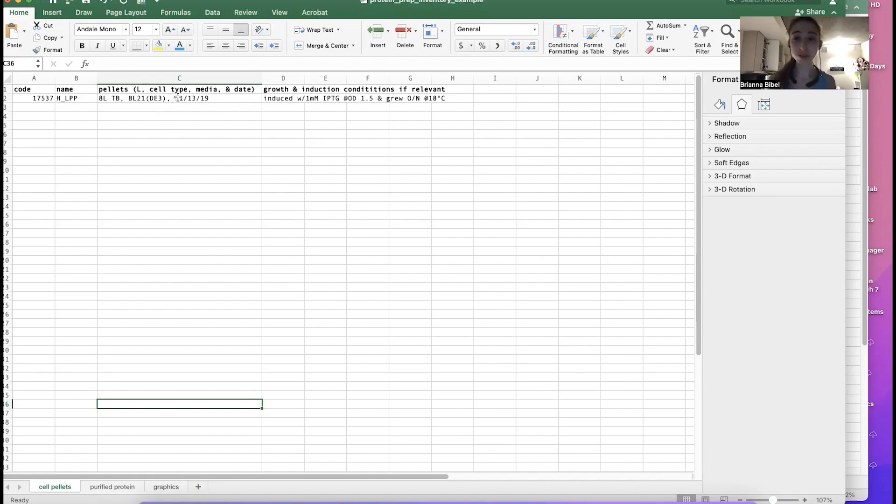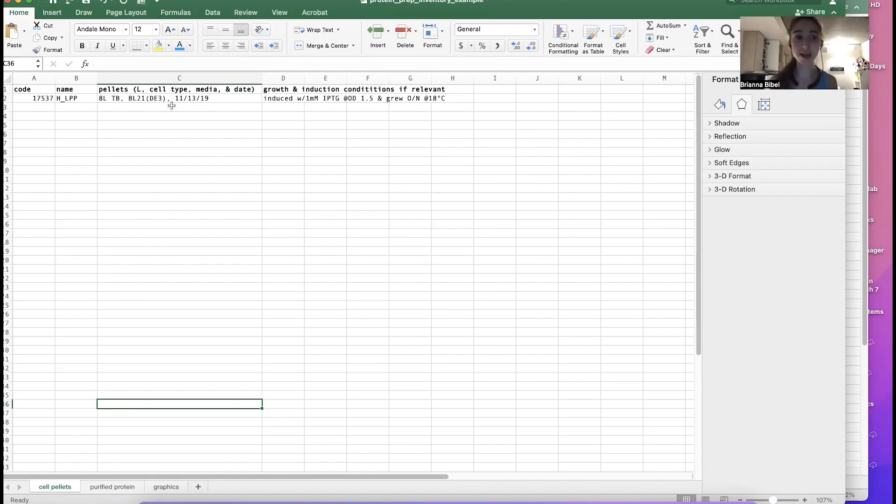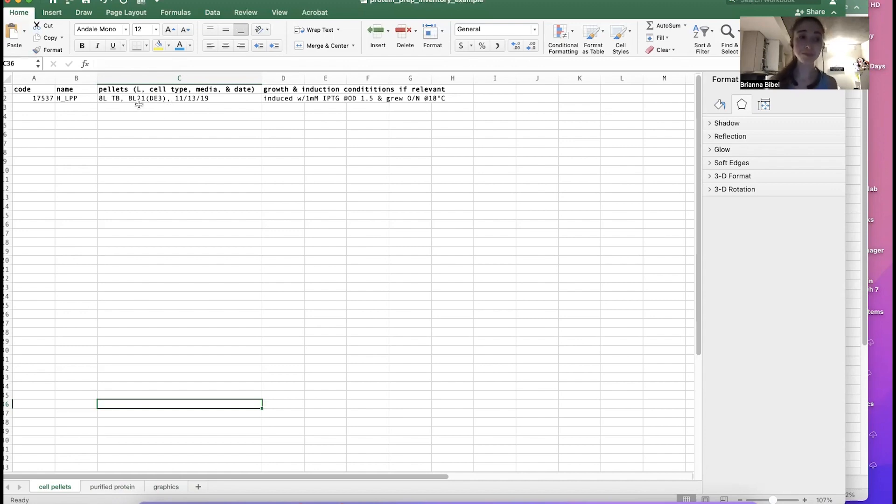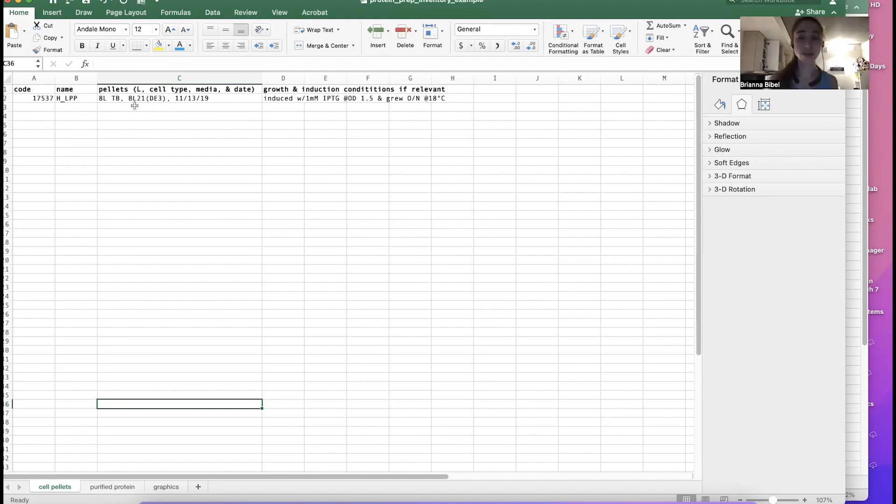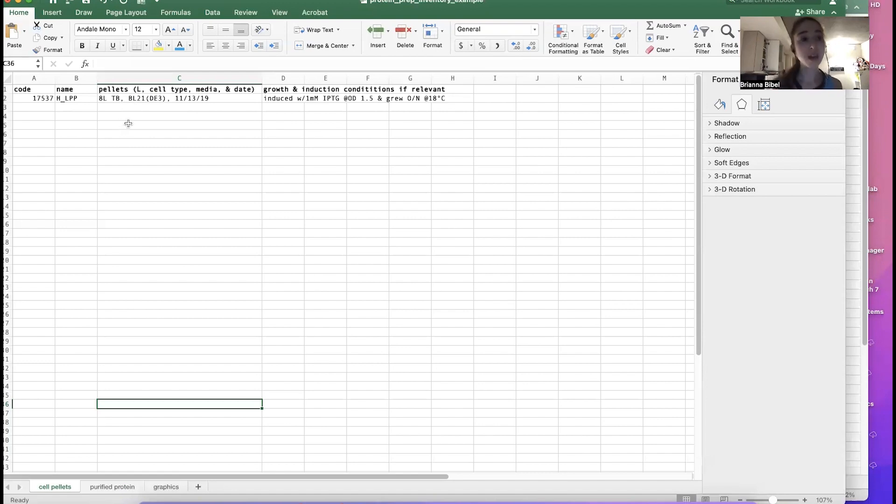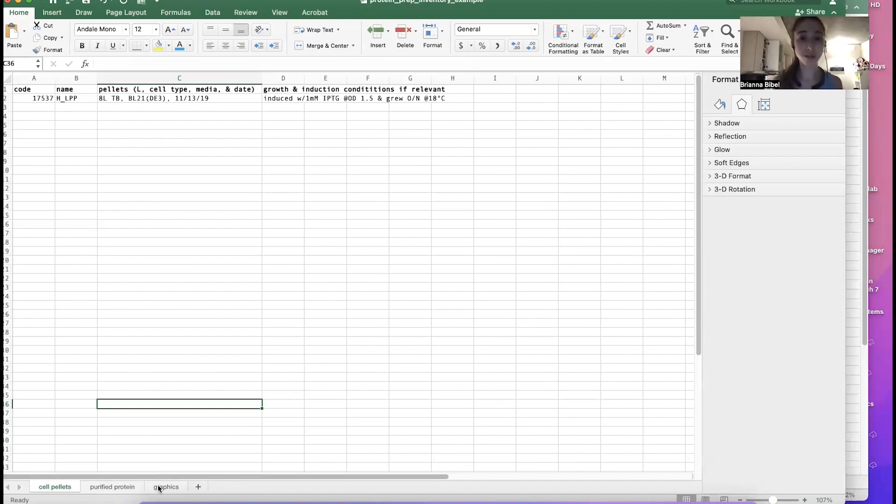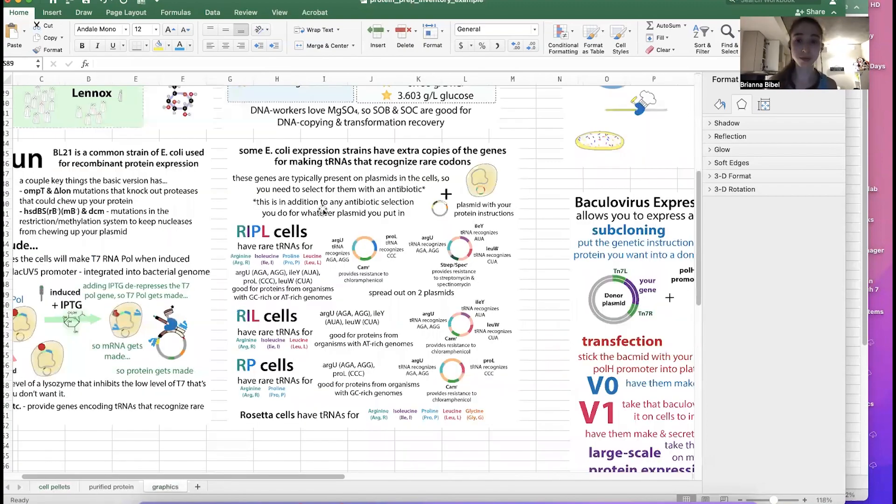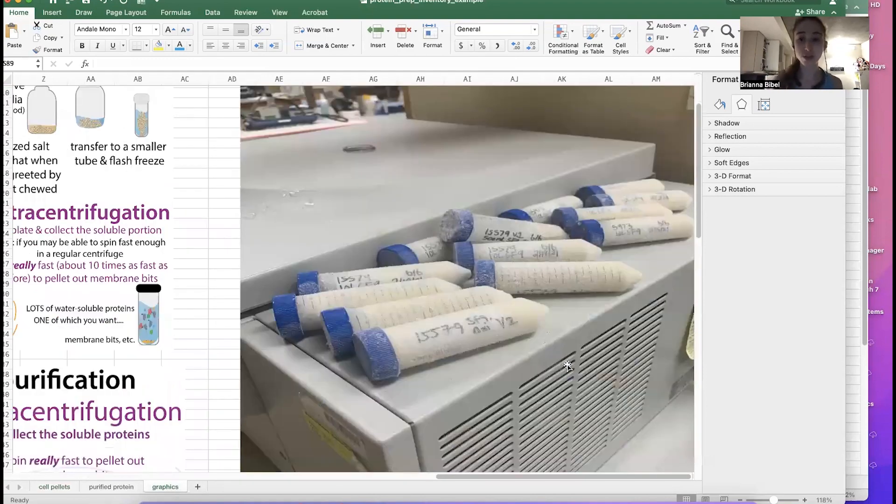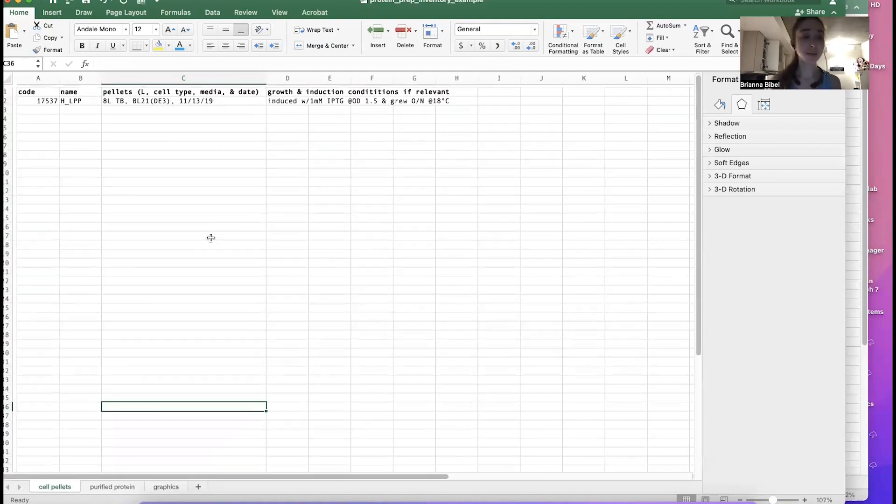Also, maybe you don't want to use all eight liters of the pellet, and so maybe you'll use part of it and make sure to make a note of that so that you know that you don't have a full eight liters left. It's also helpful to put the number of tubes if you have multiple tubes. And also on the tubes, you can write like one of four, two of four, three of four, four of four, that sort of thing, so that you know, when you're in the minus 80, when you're digging through all of those various tubes, you know how many tubes you're supposed to be looking for.